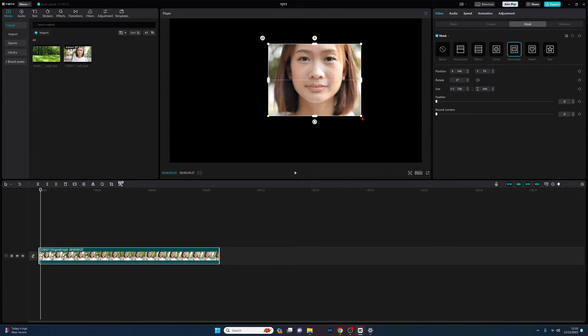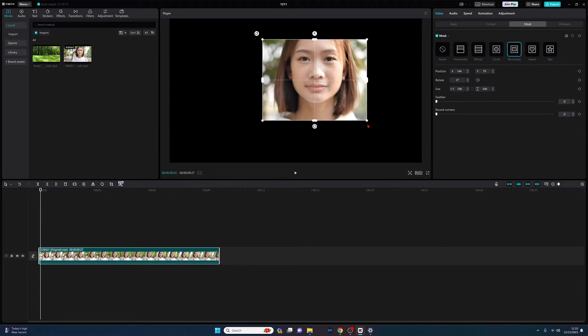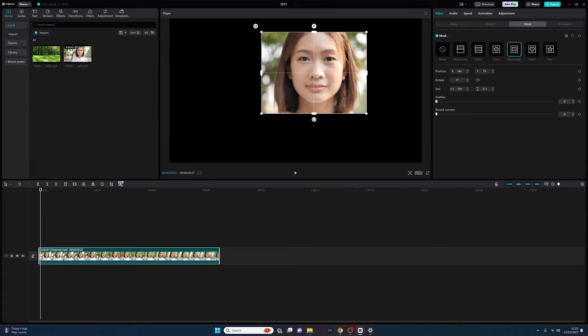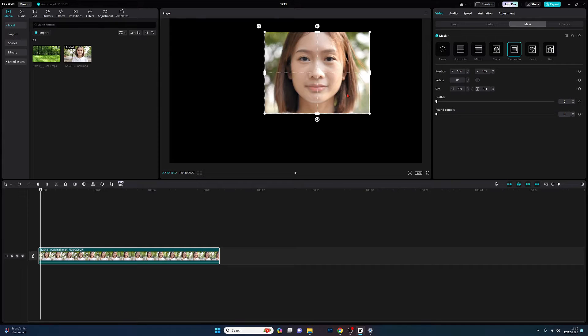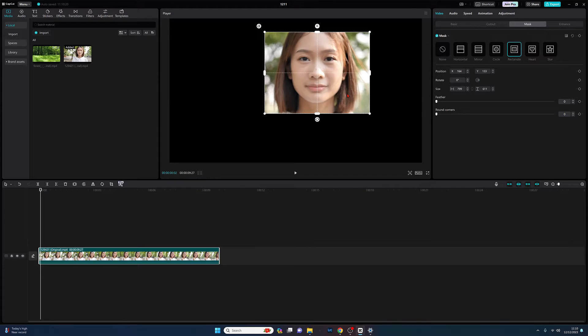We now have our rectangle shape. We can move this around, we can make it more square if we want, we can increase the size, whatever we want to do with it. Once we're happy with this shape, I want to add a border, a stroke frame, call it what you will, to each of these masks that we're going to do.